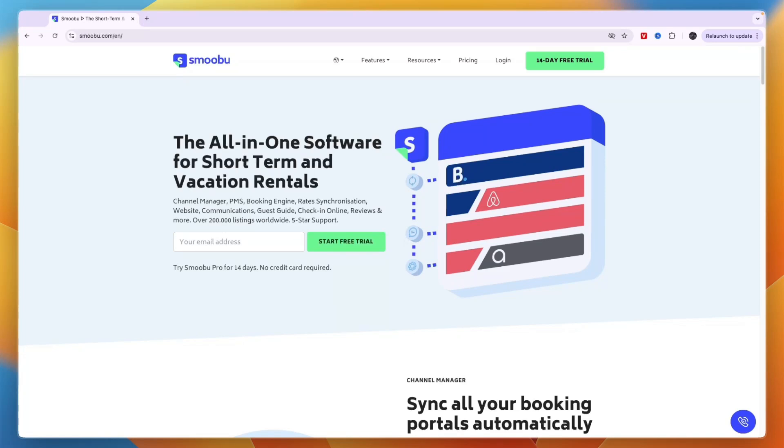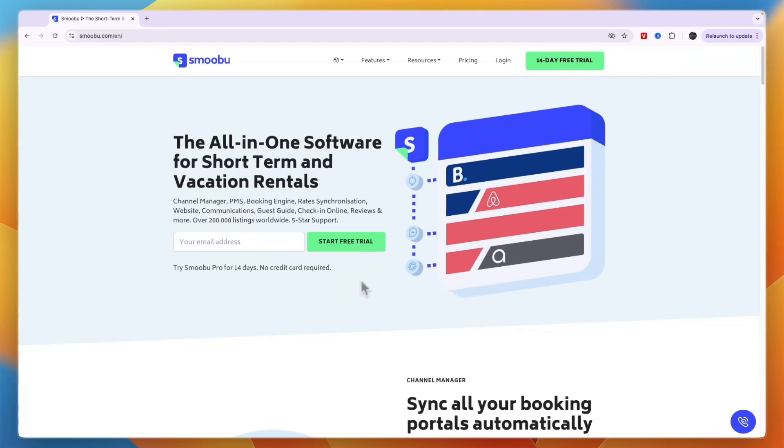In this tutorial, I will show you how to use Smobu. Smobu is an all-in-one software for short-term and vacation rentals, and it integrates with Booking.com, Airbnb, Agoda, and more.